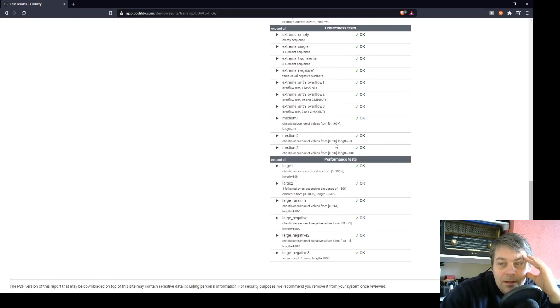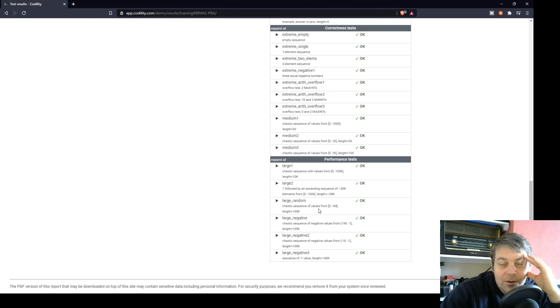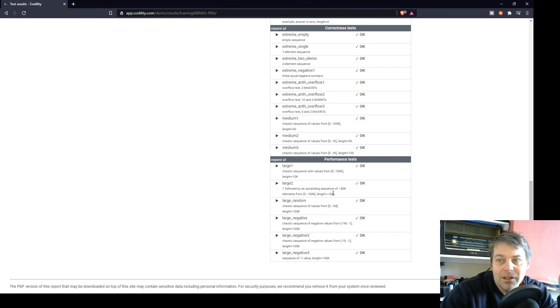Chaotic sequences, okay. Performance test, we had a large one. So length, 10,000. Length, we have 100,000 lengths.